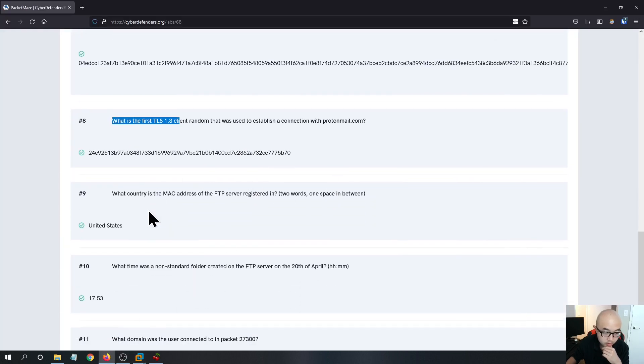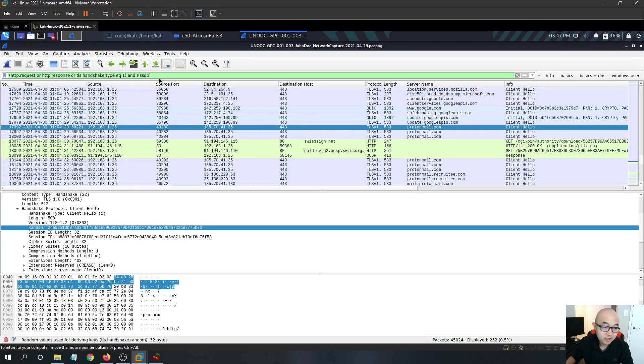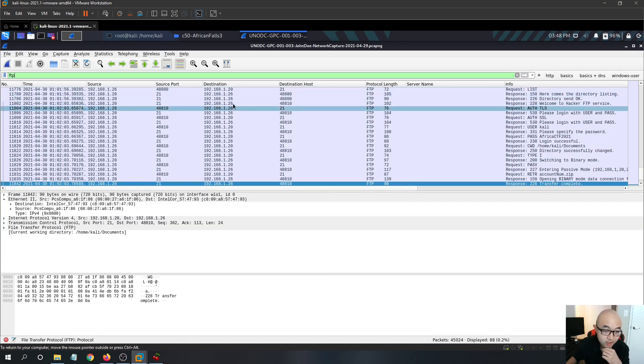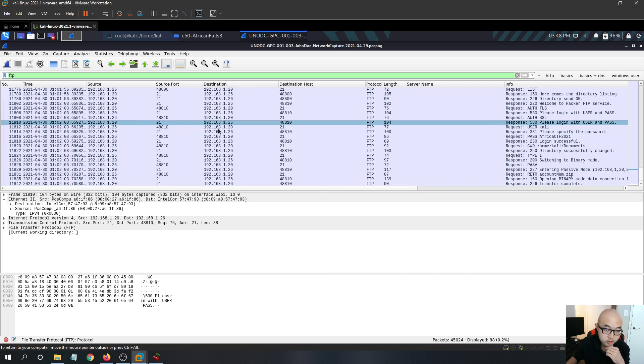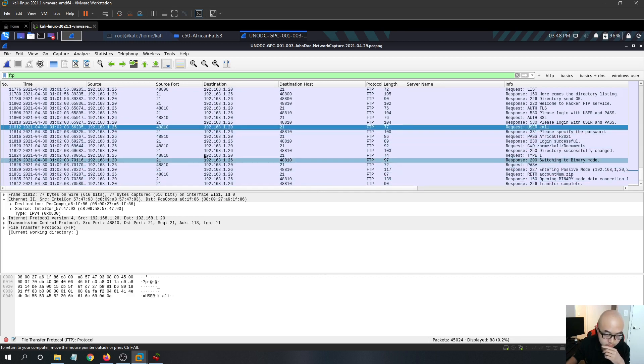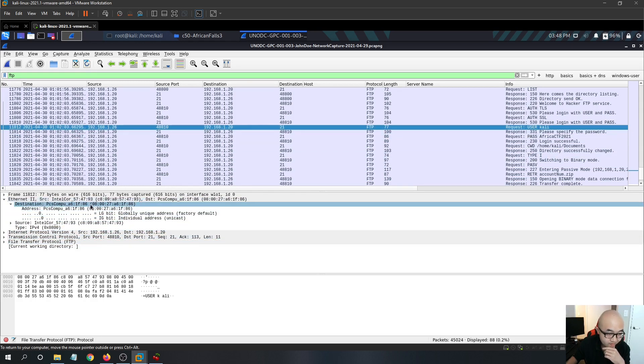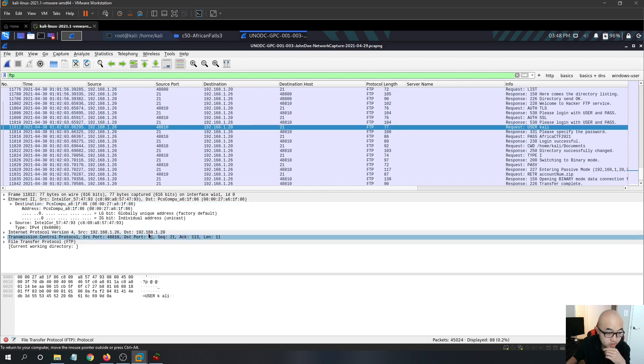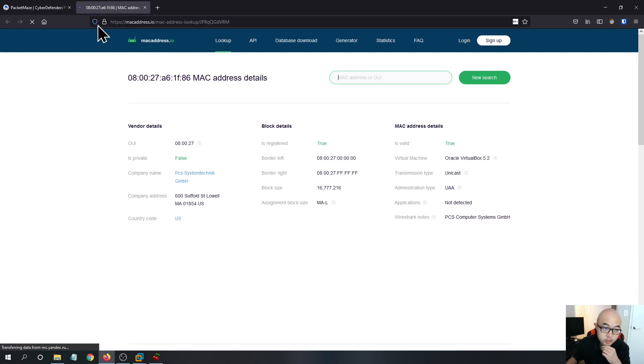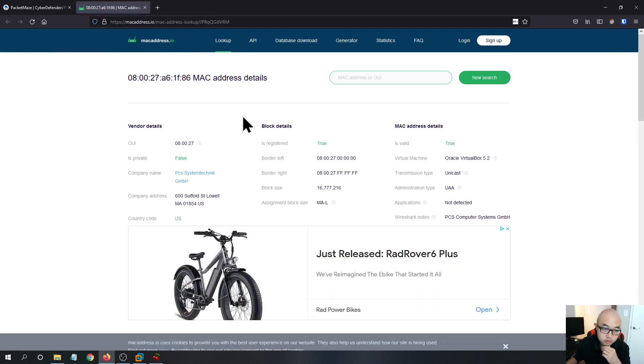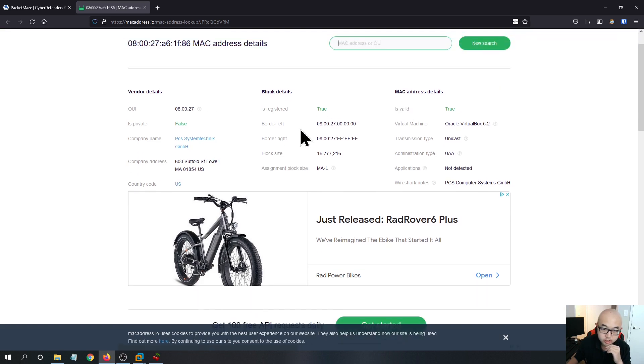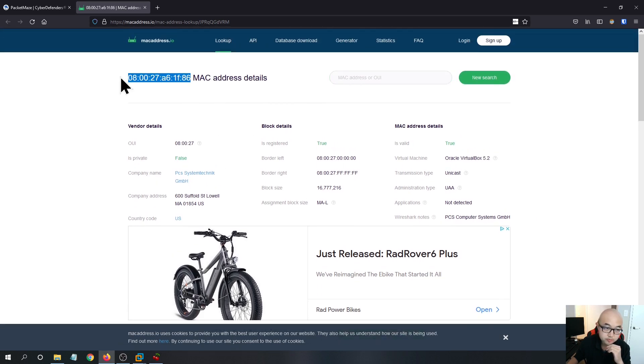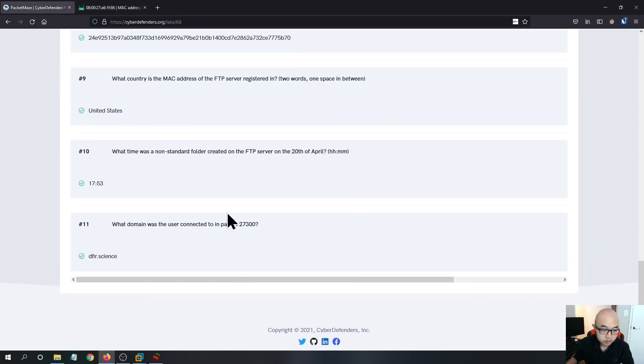Question nine, what country is the MAC address of the FTP server registered in? So in order to do that, we need to find out the FTP server first. So FTP server, we got two IP addresses in here. One ends with 26 is the system being monitored. So we know that FTP server is dot 20, this one. So we see that the MAC address is this one available here, 08 ends with 86. So I got a website over here. Basically, it is a database to tracking all the devices MAC addresses. We see that I have already copied this MAC address we saw earlier in the Wireshark to this website. And we see that the country code is US. So we know that the country for this device was being made in the United States.